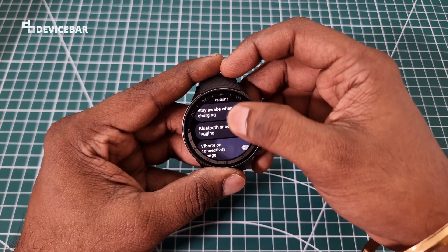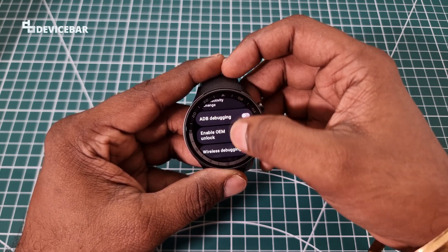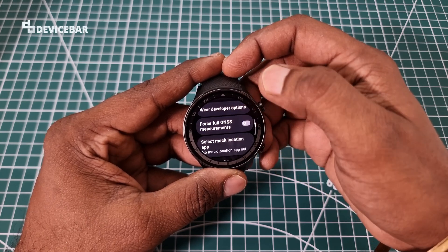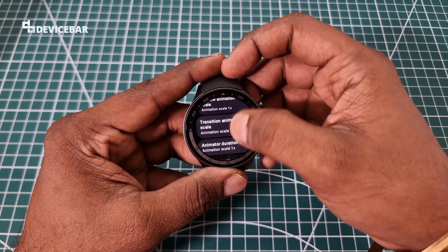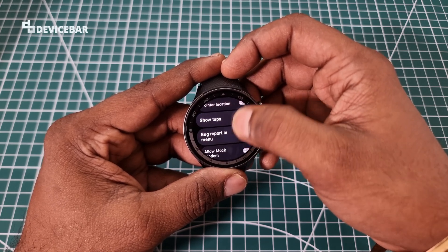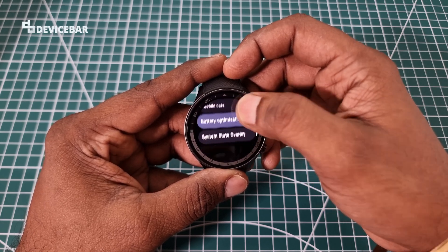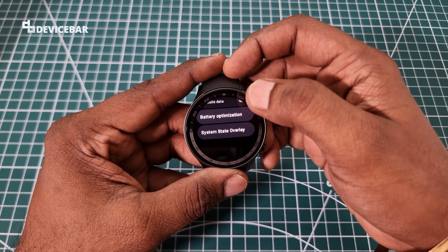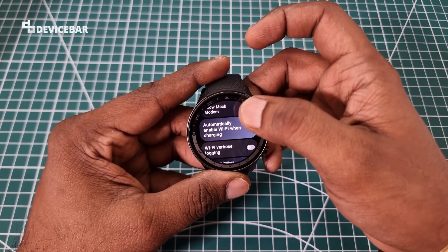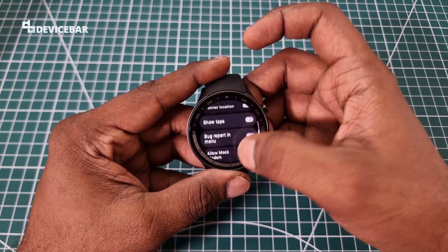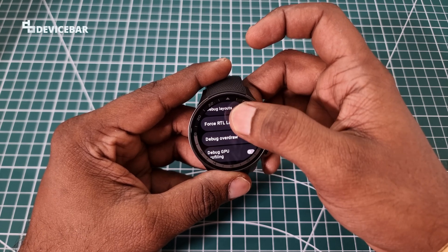There are a lot of features here — ADB debugging, wireless debugging, Wi-Fi, mobile, battery optimization, and many more options. You can experiment and learn a lot about your smartwatch, but be careful — the wrong setting can affect your watch's performance and battery life.